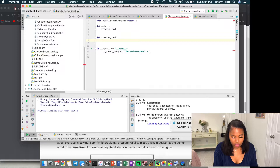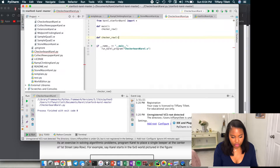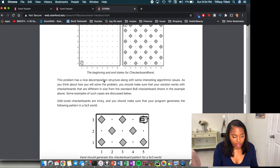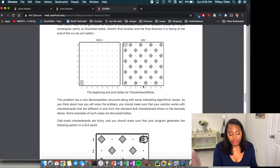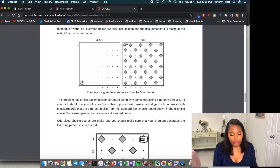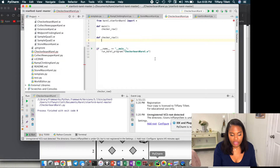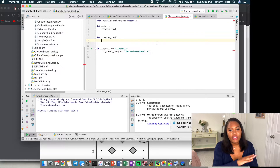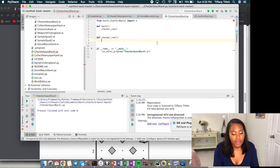So how would we checker a row? We put down a beeper, then move two spaces, put down a beeper, move two spaces, and so on. Let's try to generalize this. We put down a beeper, and on the next space we don't. Basically we only put a beeper if we didn't put one on the last space. Actually, let's first just fill up a full row of beepers, then we'll worry about the every-other-one part.